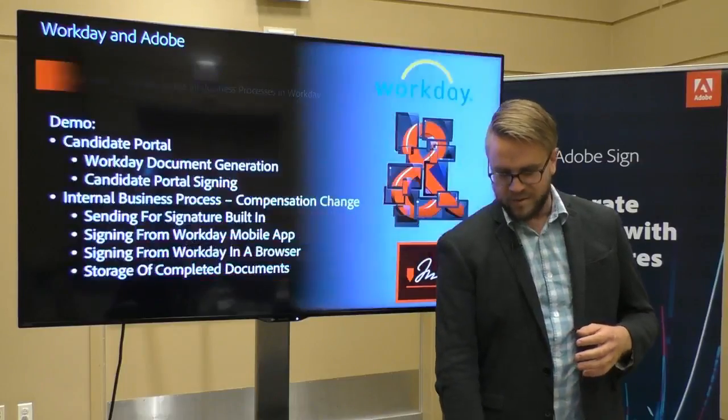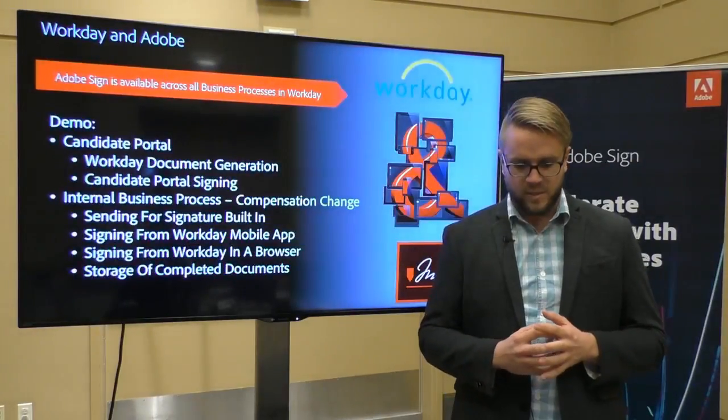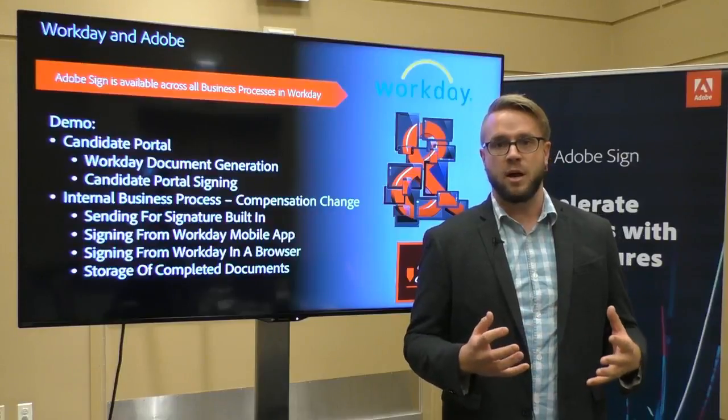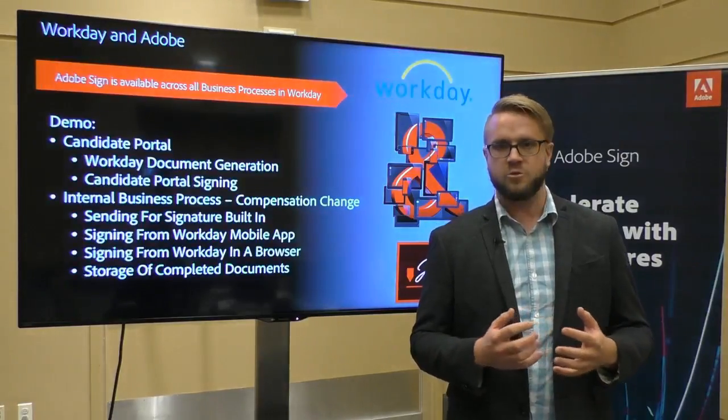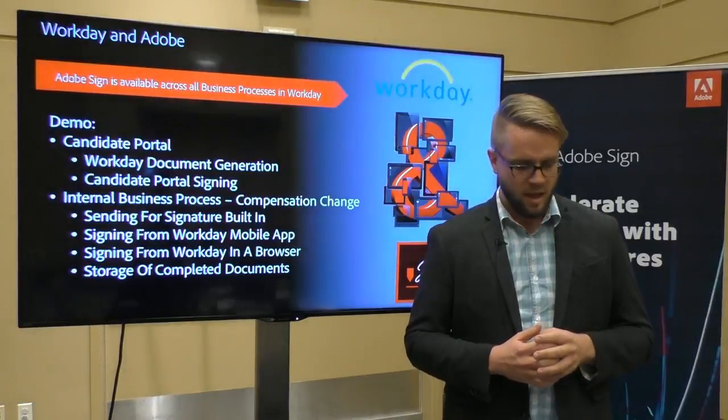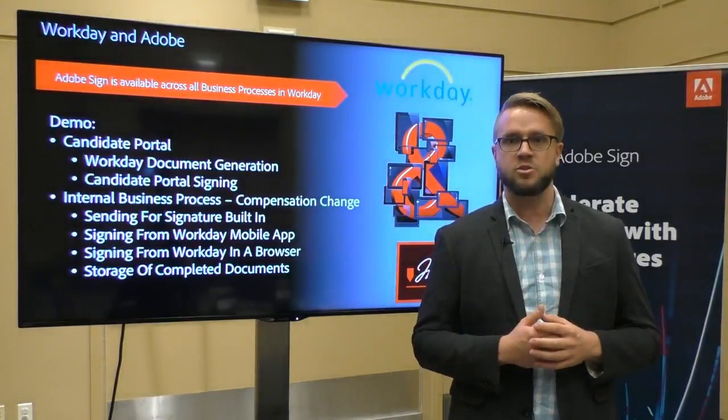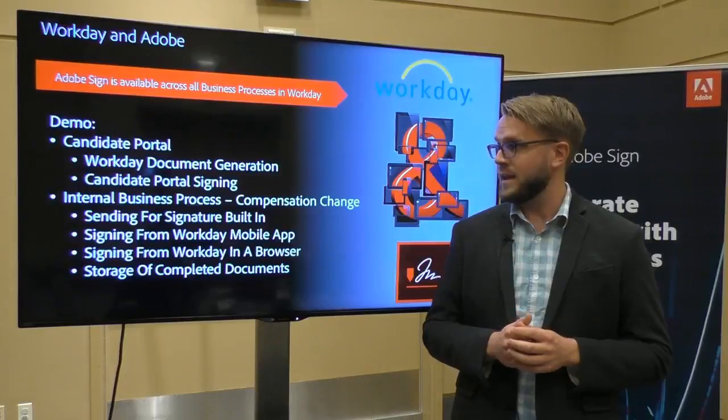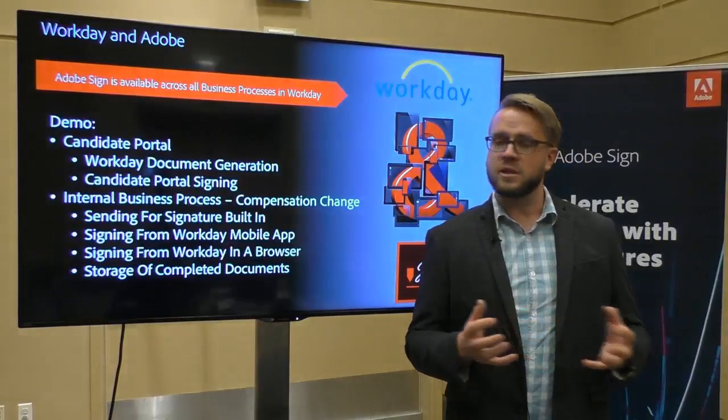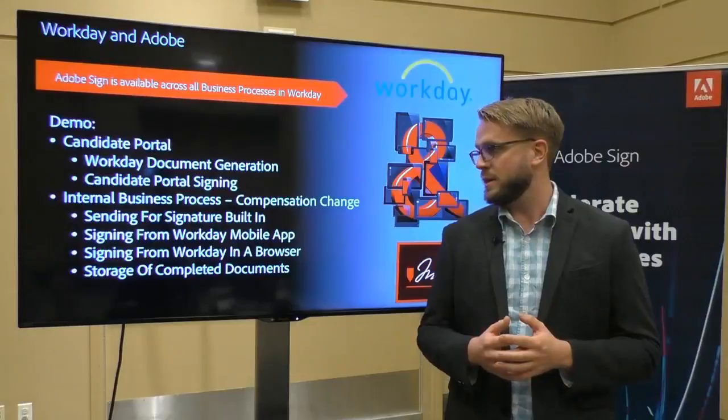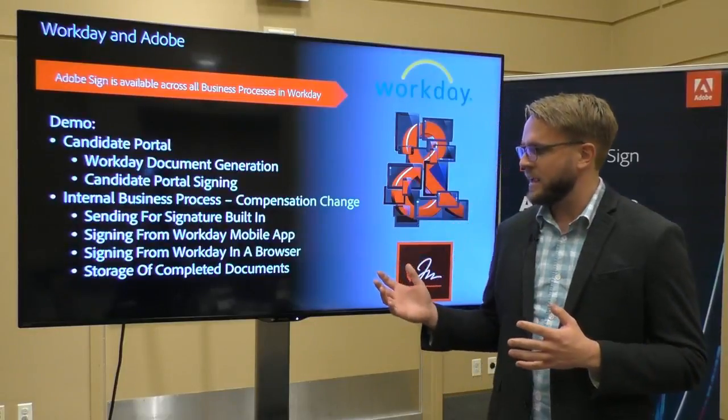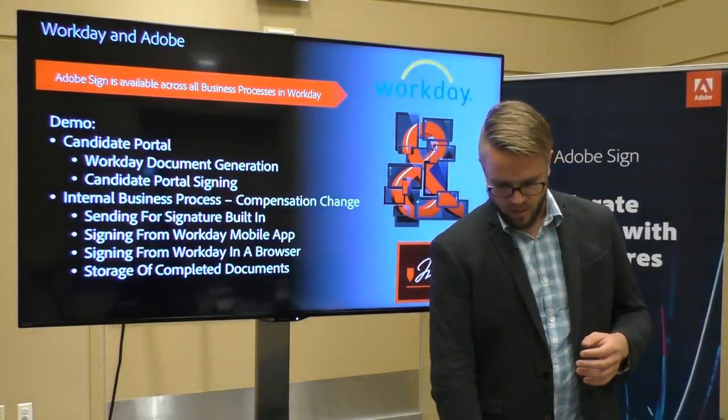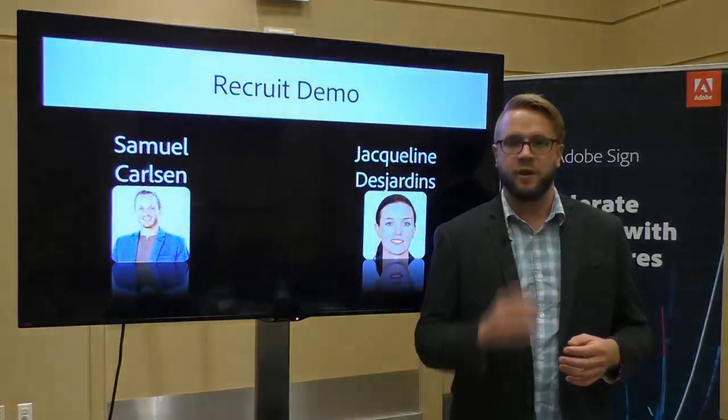So what we're going to talk about today is specifically about recruiting and HCM modules. So the recruiting module is Workday's solution for talent acquisition and Adobe Sign really helps streamline the offer letter process there. And then after someone's already an employee and they get a raise, how Adobe Sign can help with that compensation change workflow. So, let's start off with recruiting.